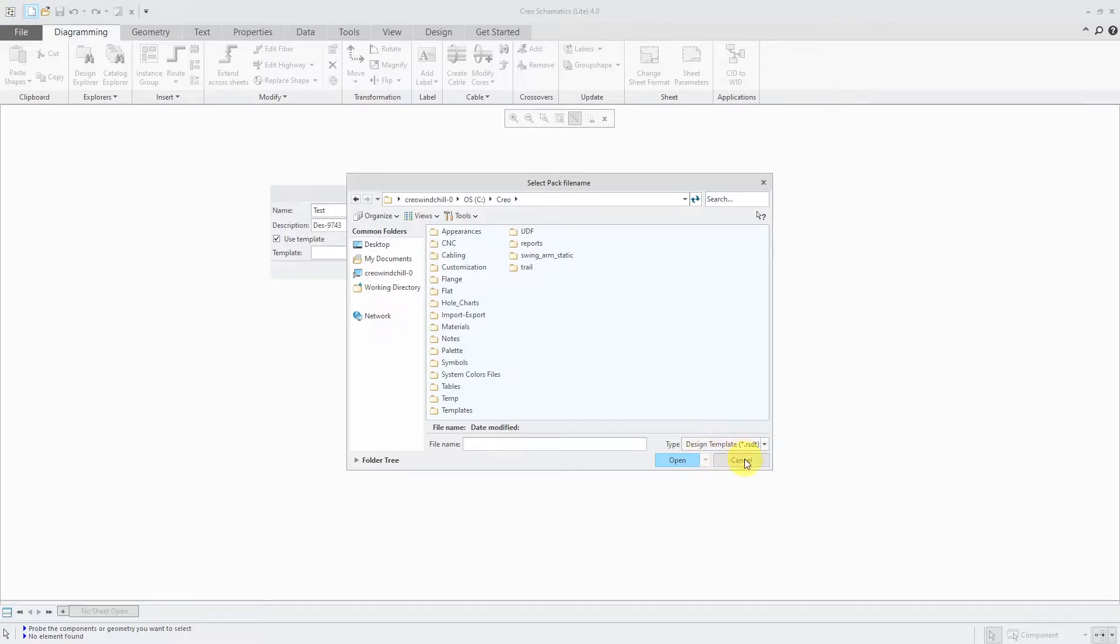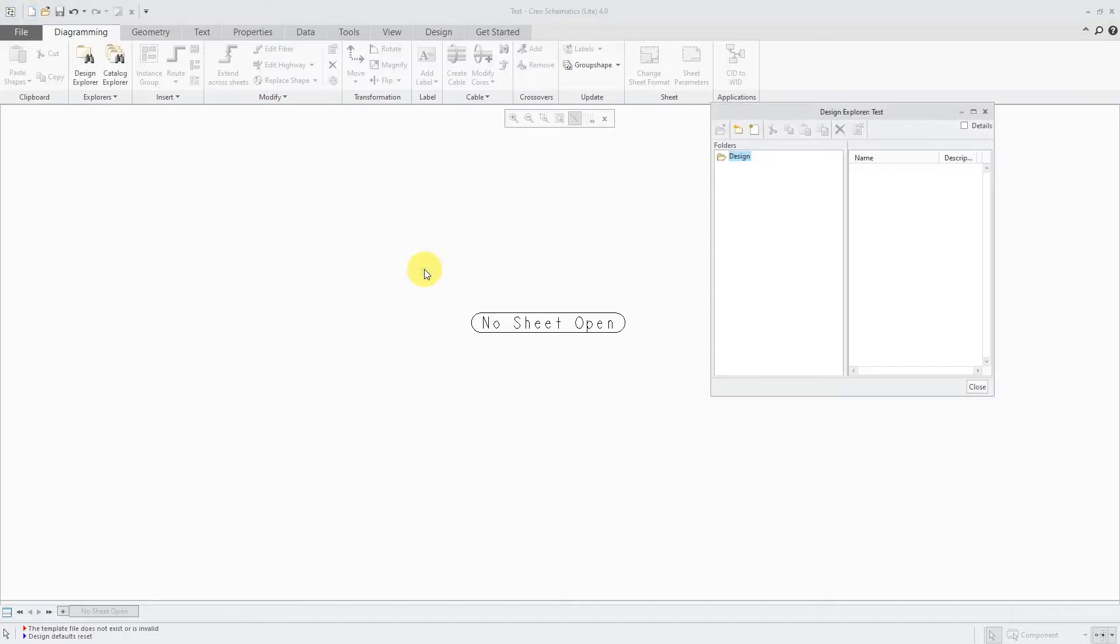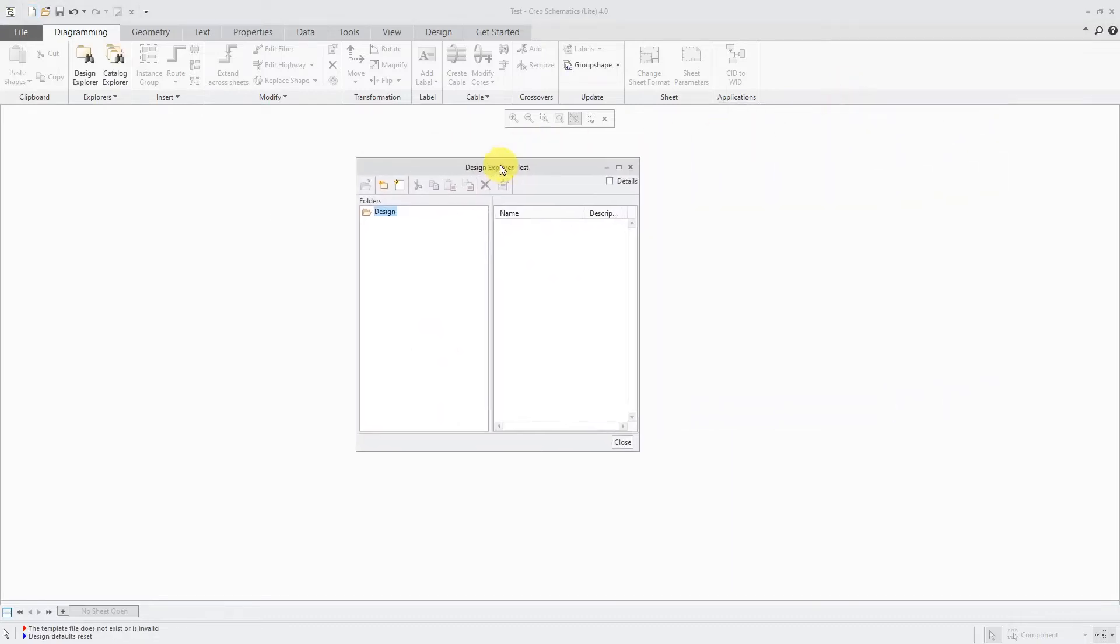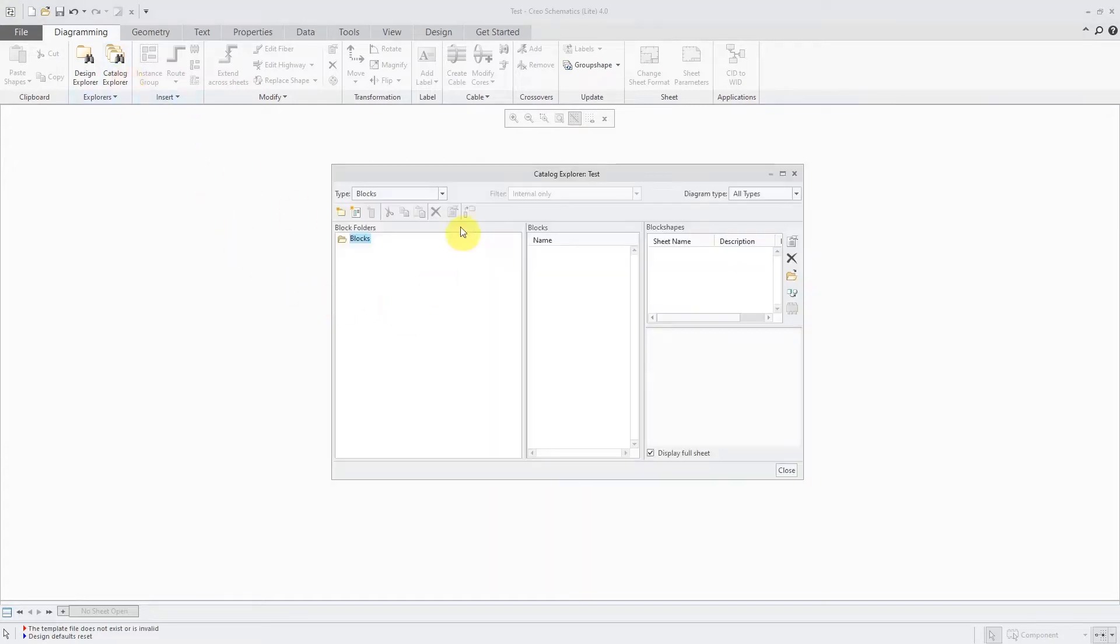Let's cancel out of here. I will uncheck use template and click the OK button. And here we have our Design Explorer. We have no sheets in here. If I go to the Catalog Explorer, I've got nothing in here.